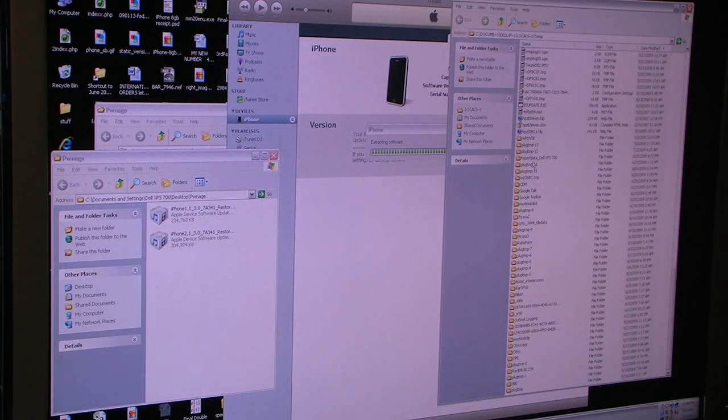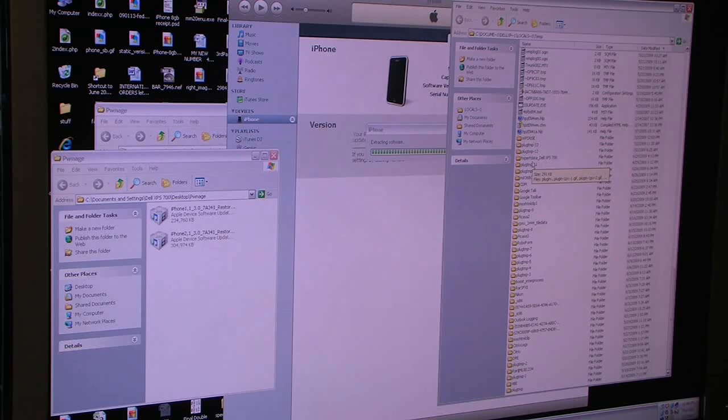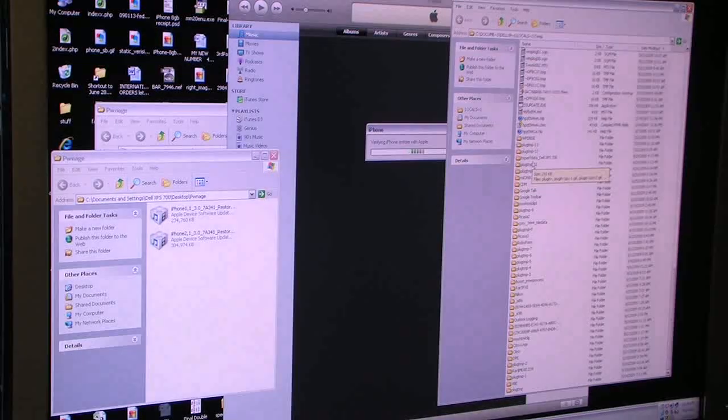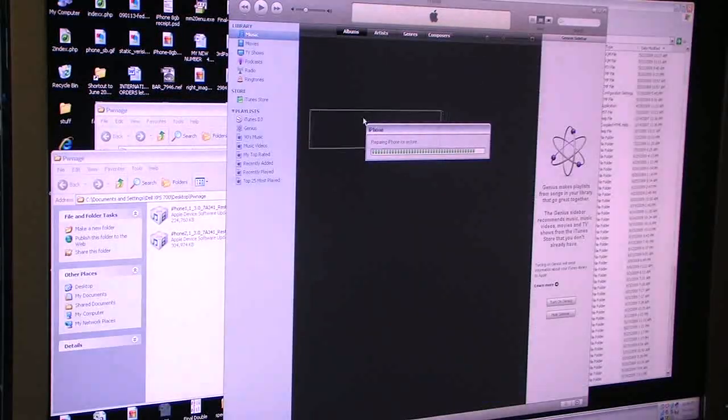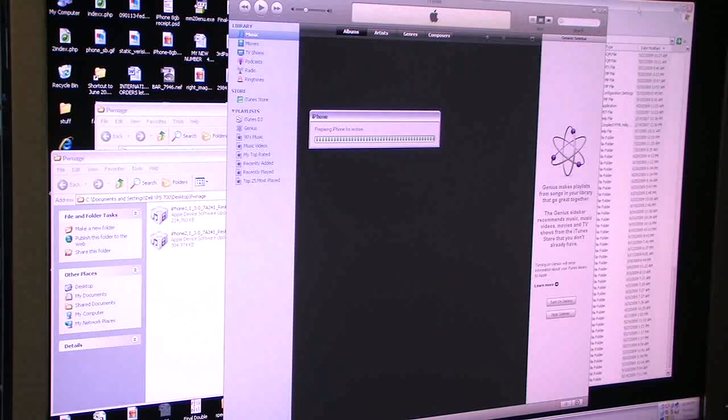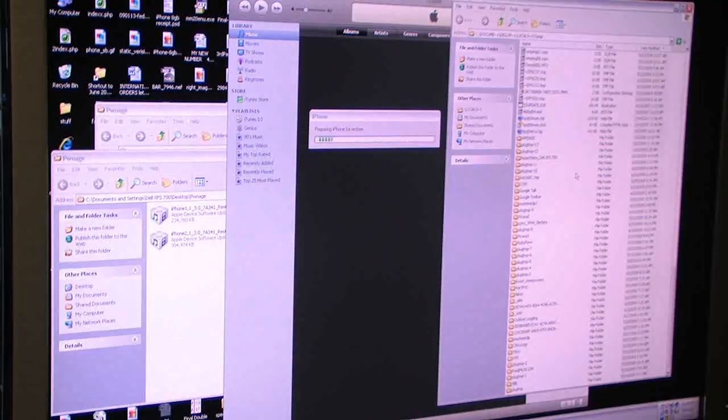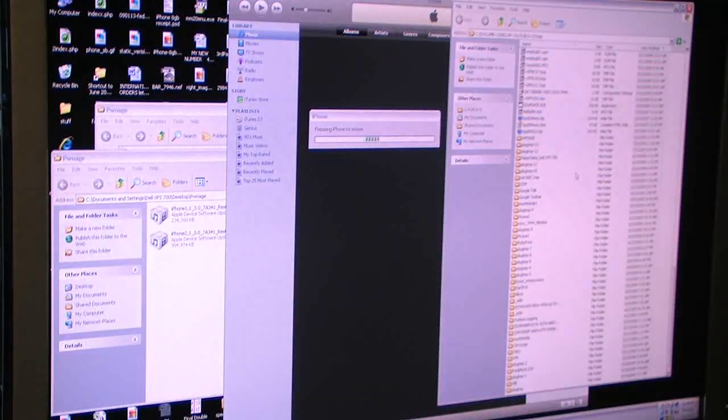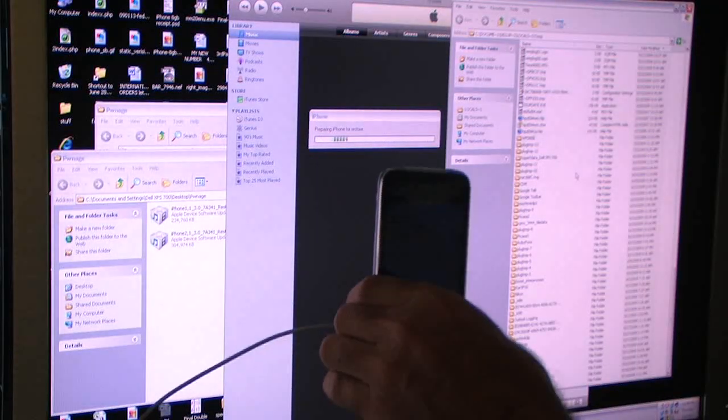So we're going to wait for this file to appear while it's extracting the iPhone software, verifying the restore file, preparing my iPhone for restore. So as you can see here, I've got the 3GS.